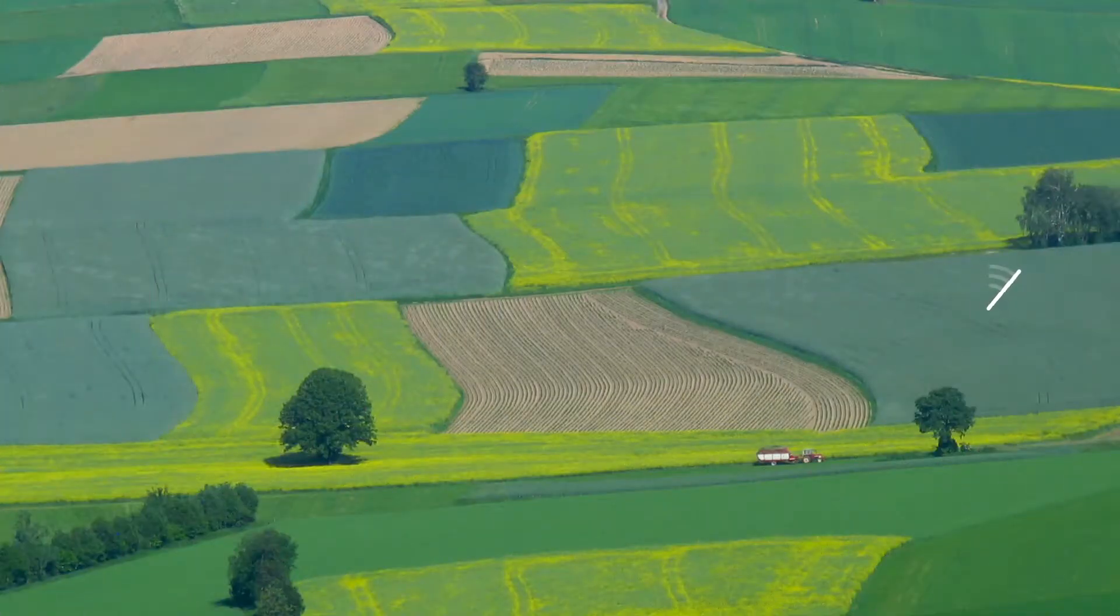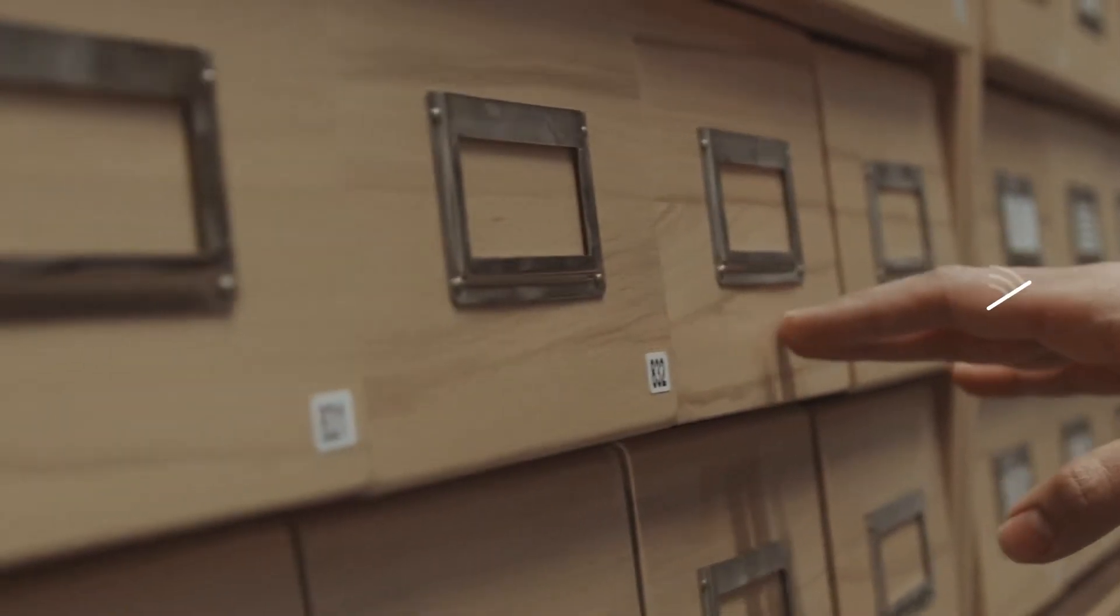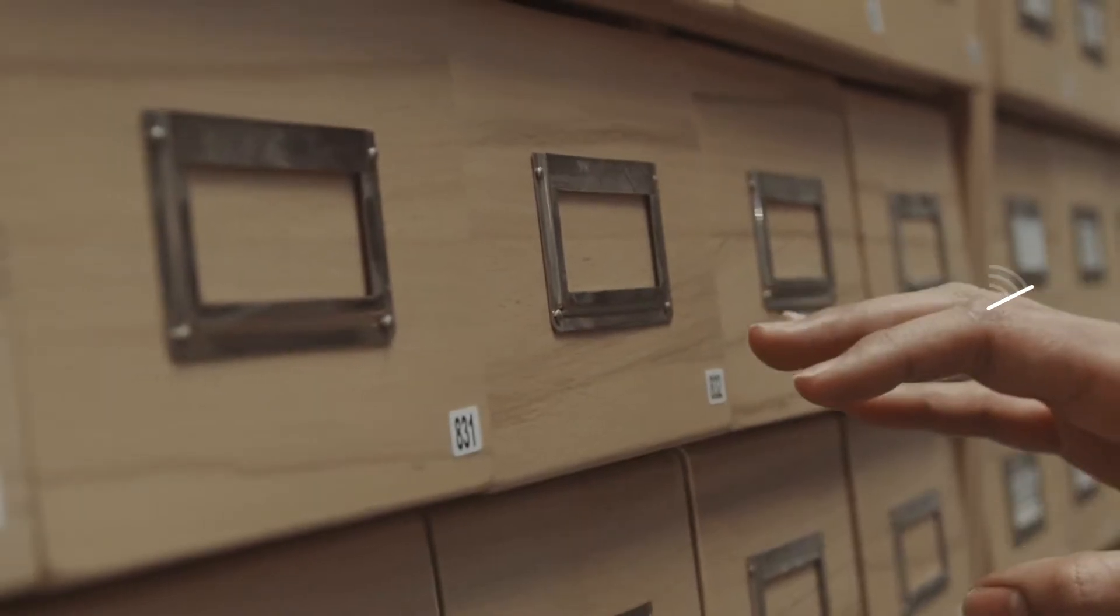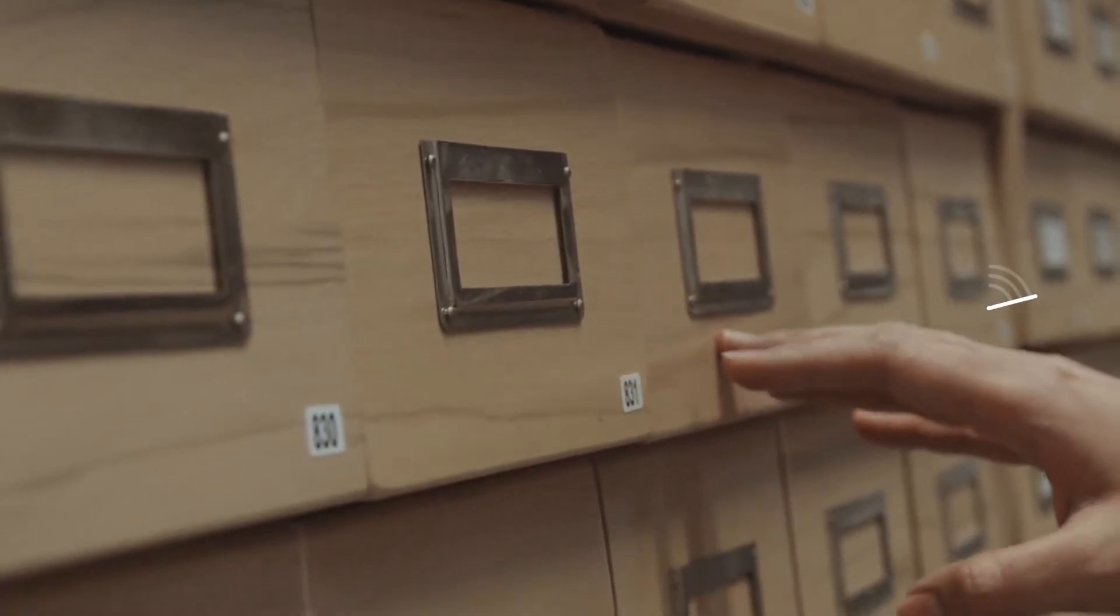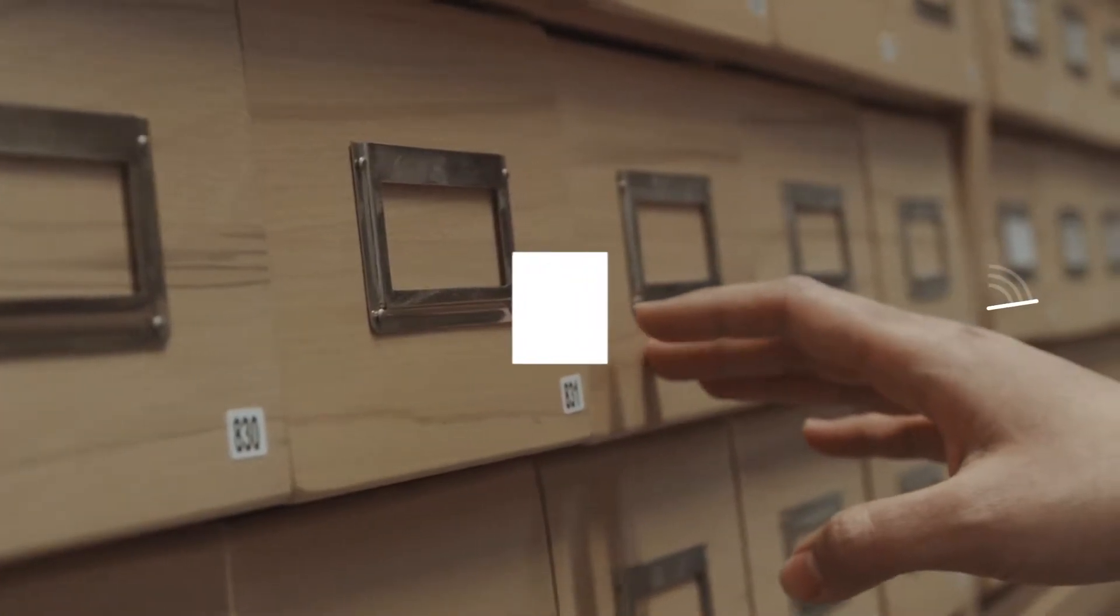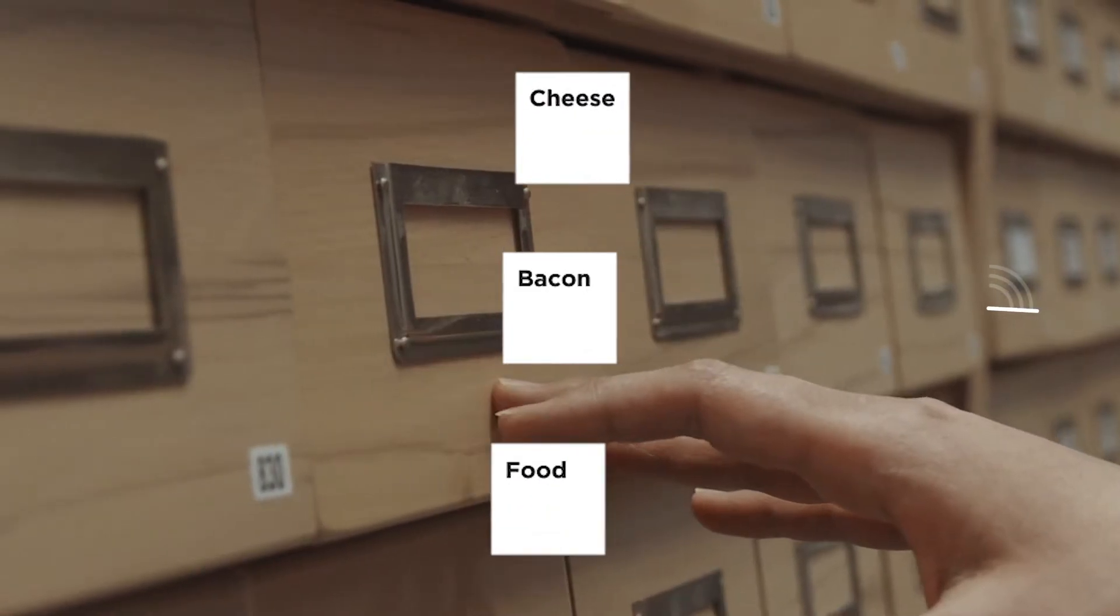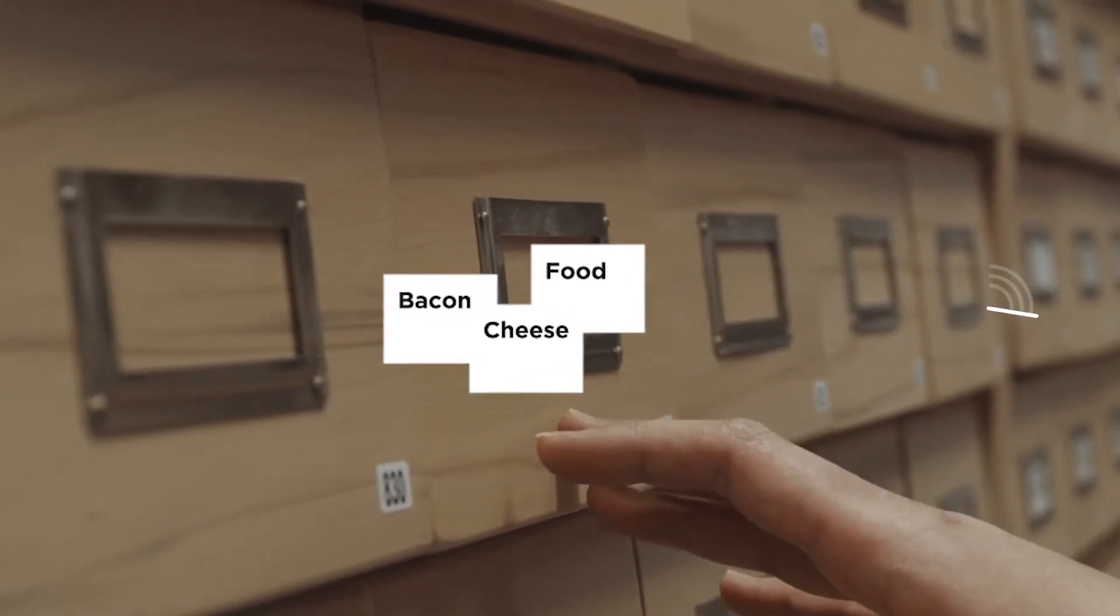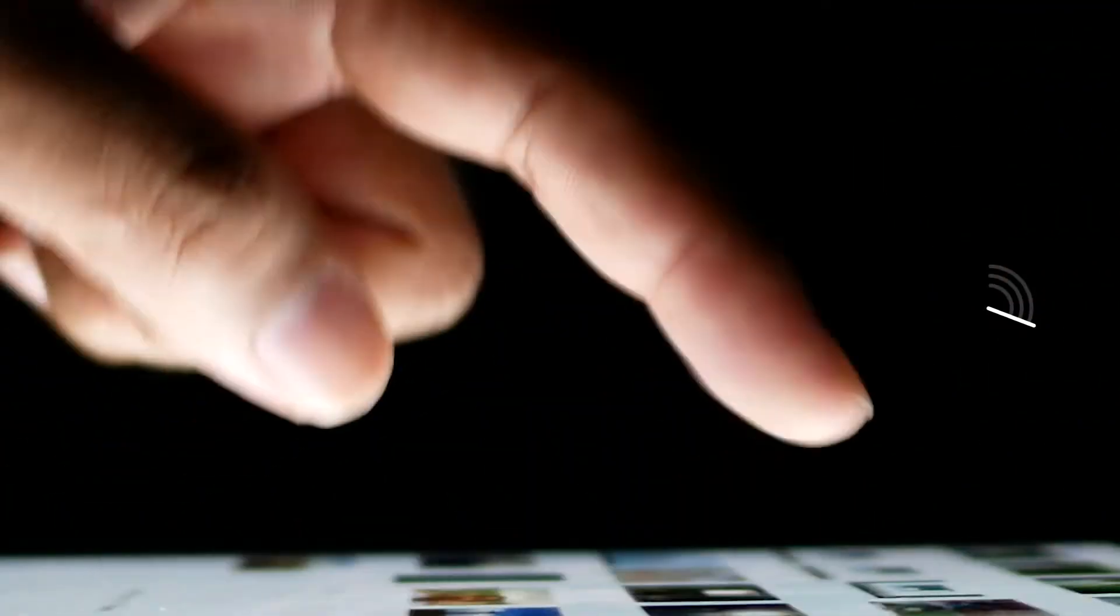Information architecture is a pretty broad field with a community that goes far beyond UX, but for the purposes of digital product design, information architecture is the shape, grouping, labeling, ordering, and structure of your information—the practice of making your information, products, articles, etc., both discoverable and findable.